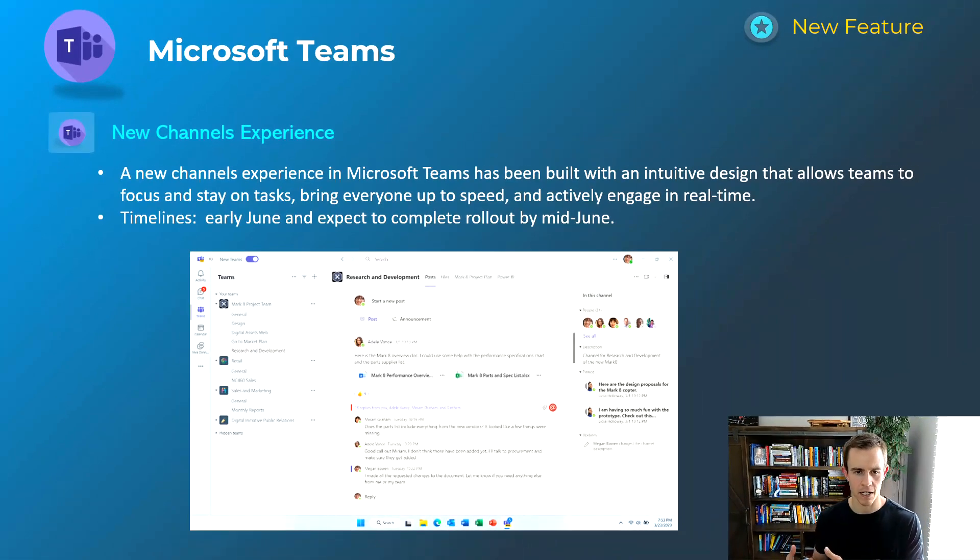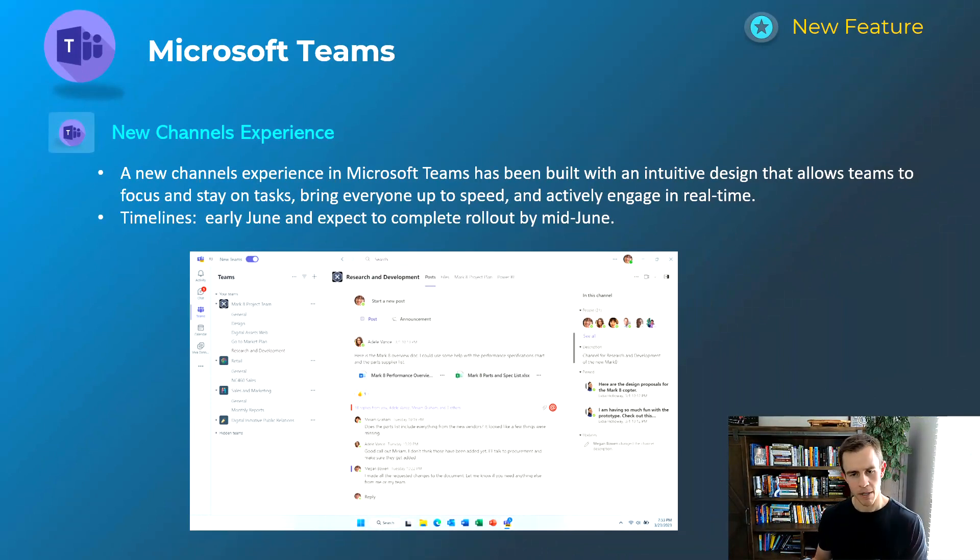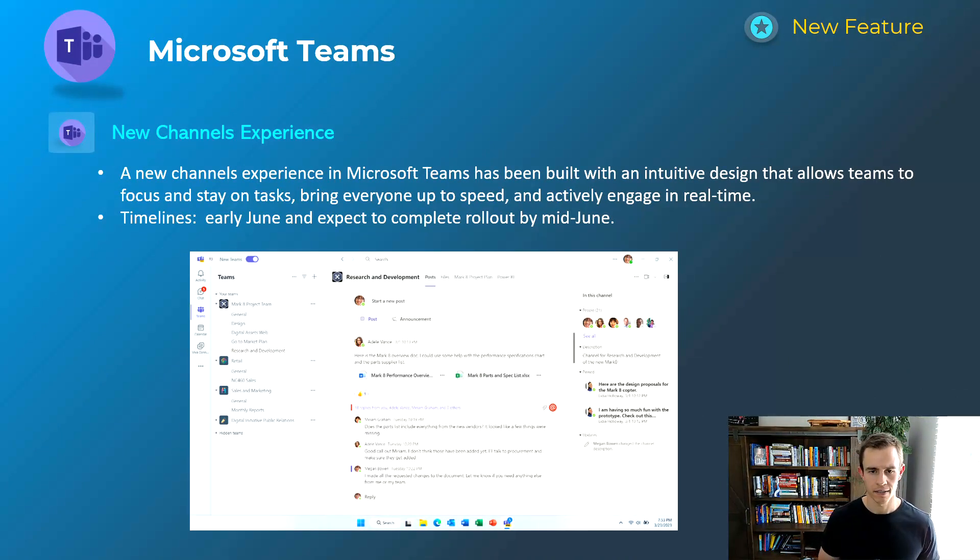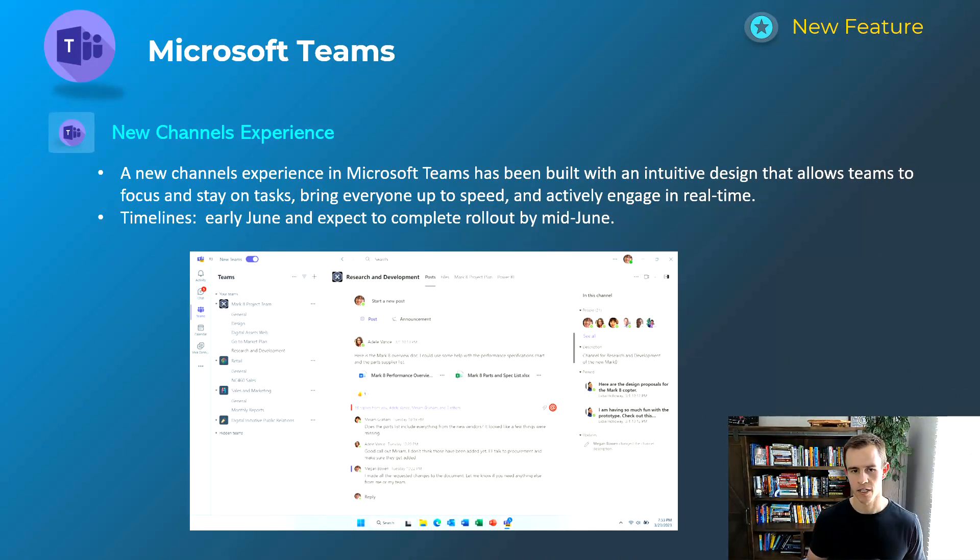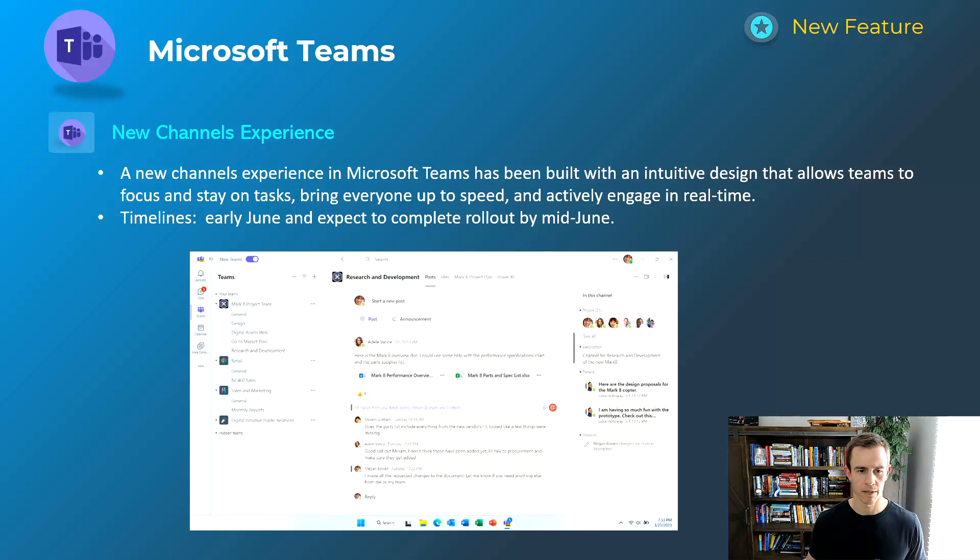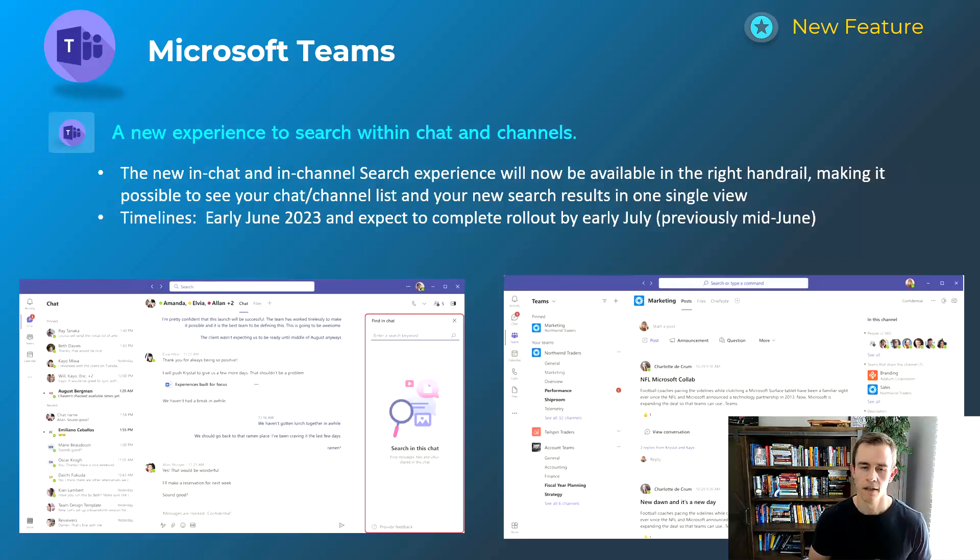So it's just kind of like a summary of everything going on. I imagine this is where they're going to put Copilot into play as well whenever that actually comes out into a GA timeframe. So this is going to come out early June, be complete by mid-June.